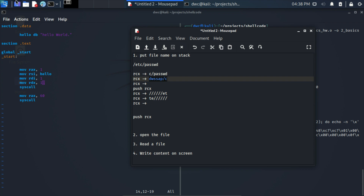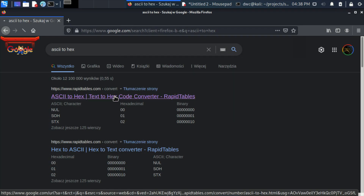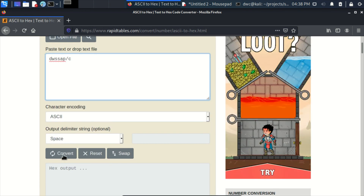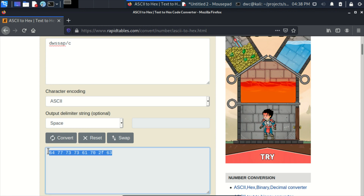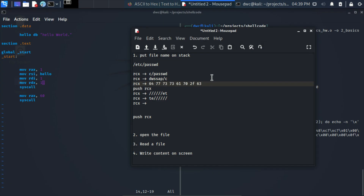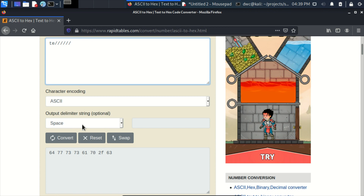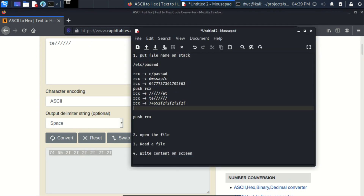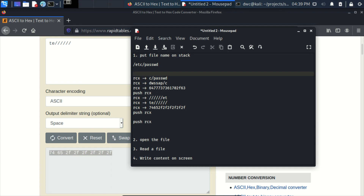We can use a web page to help us with the hex conversion — place the text, click convert, and this is what we want to put on stack. So that's the first thing we push, and the second thing as well. We do at least two pushes. Then there is one additional push we need to do: we need to push the value zero on the stack, because zero means end of string. So those are a couple of complex operations just to push the file name on the stack.